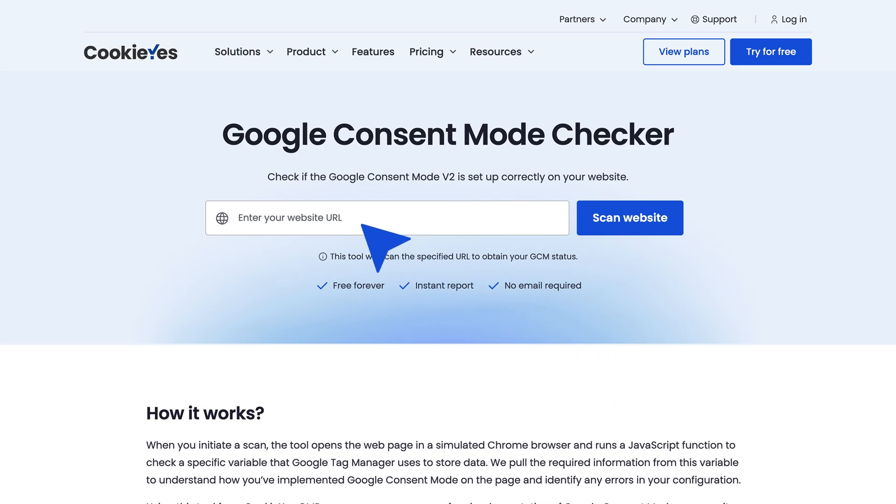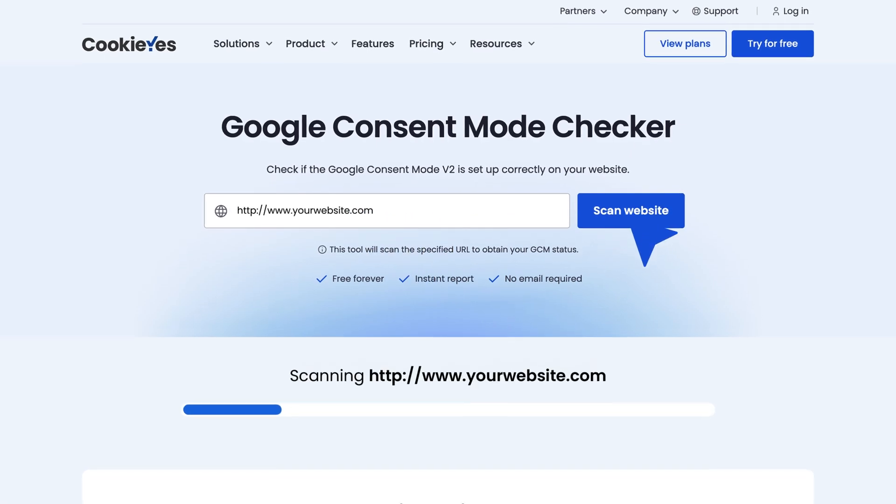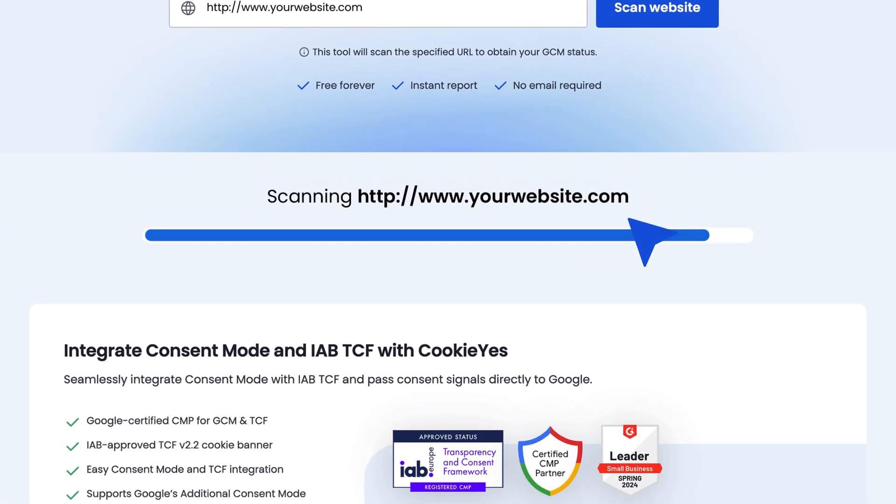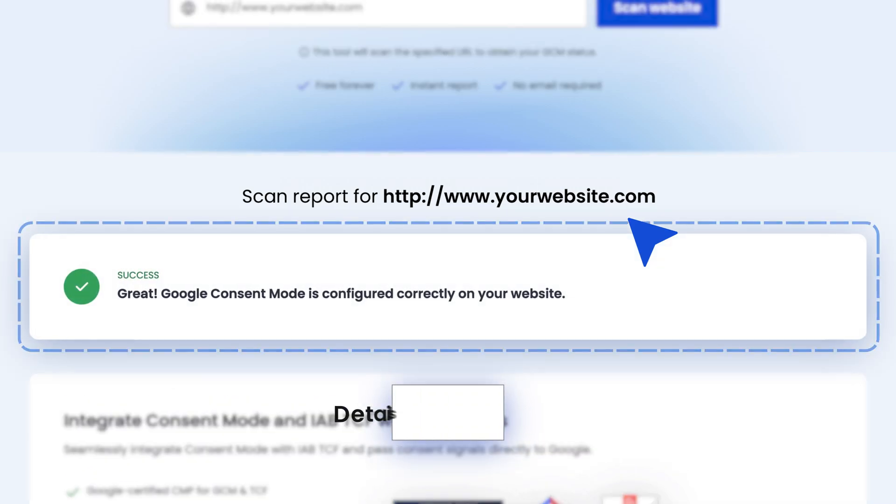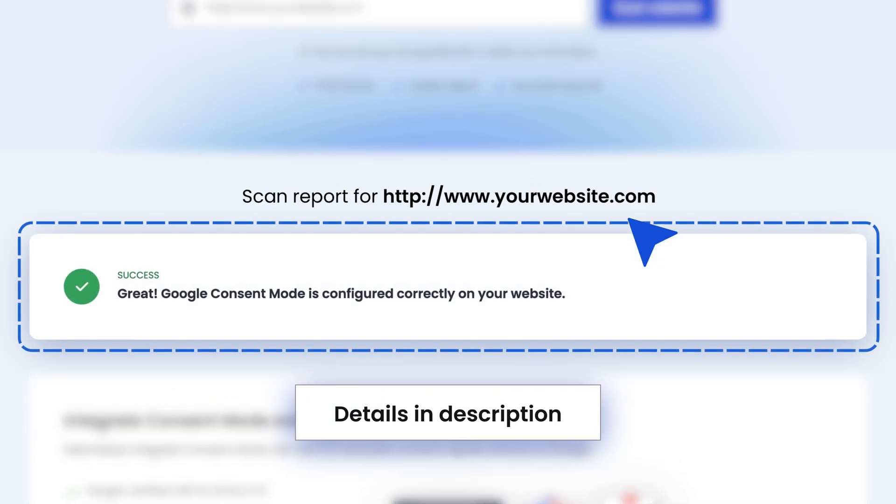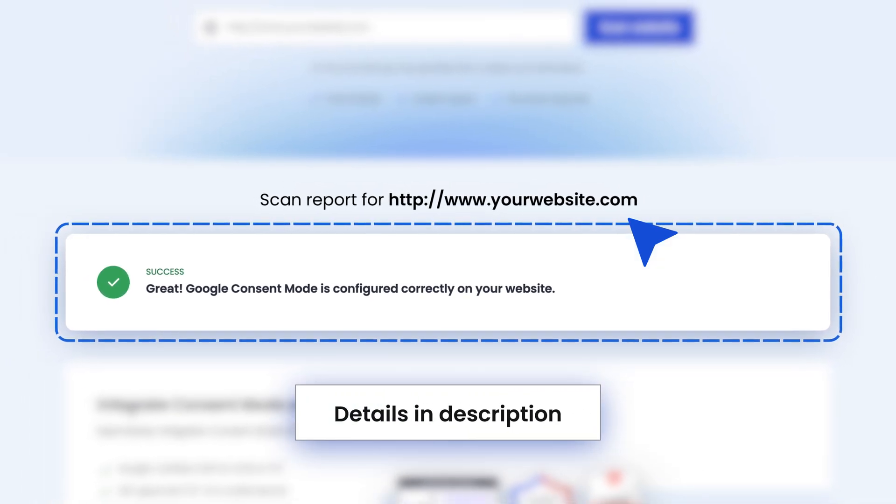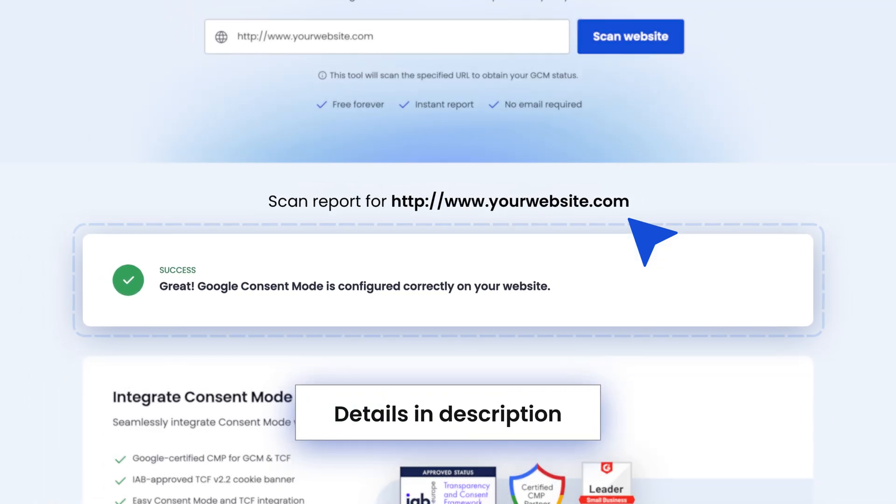Enter your website URL. The tool will provide the status of your Google Consent Mode implementation. This method is quick and straightforward, giving you immediate feedback on your setup.